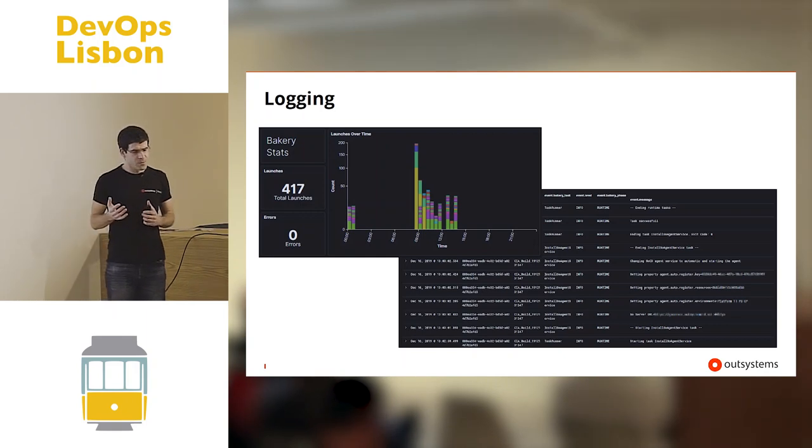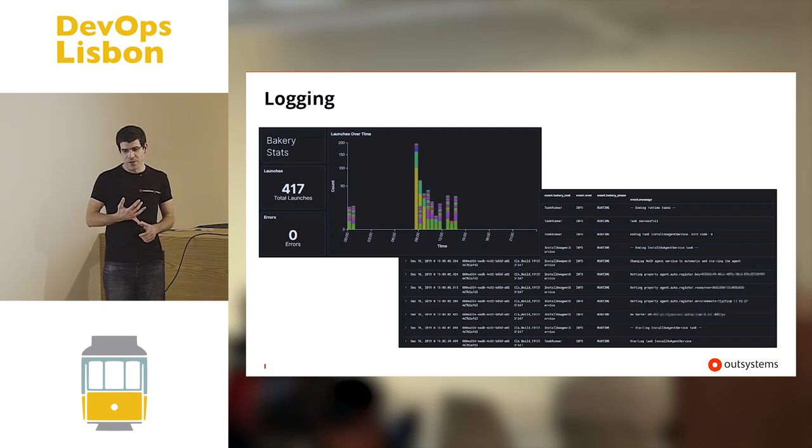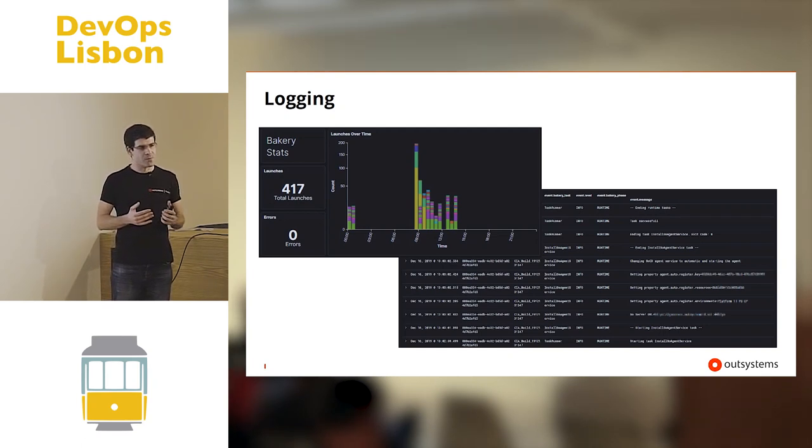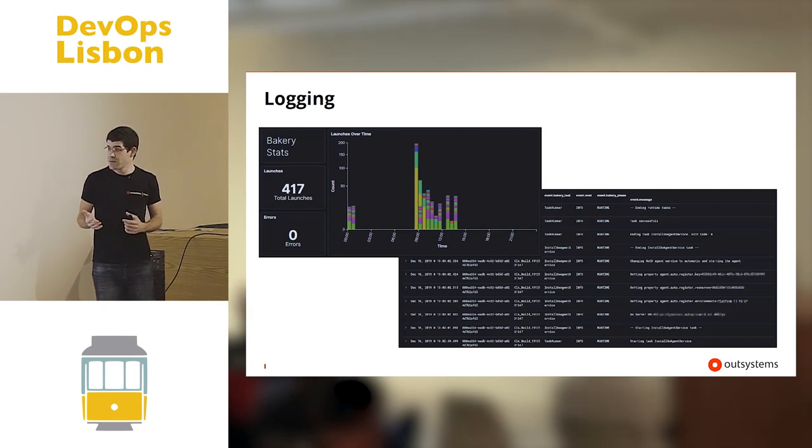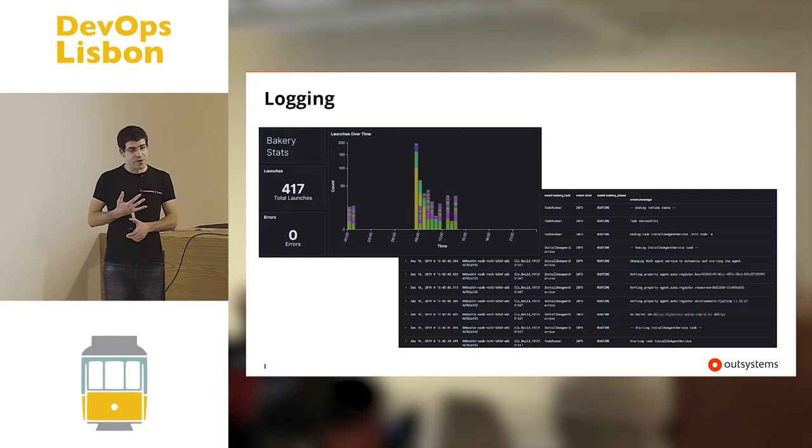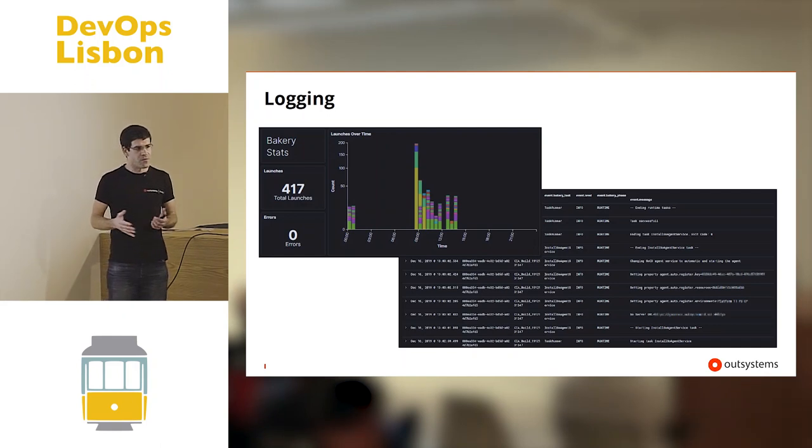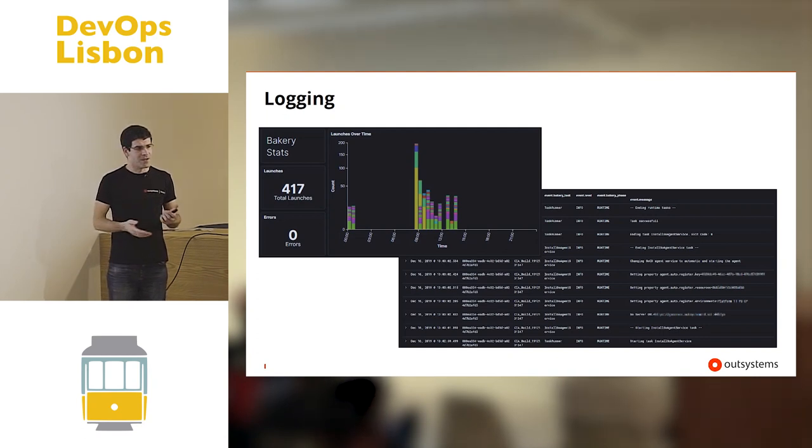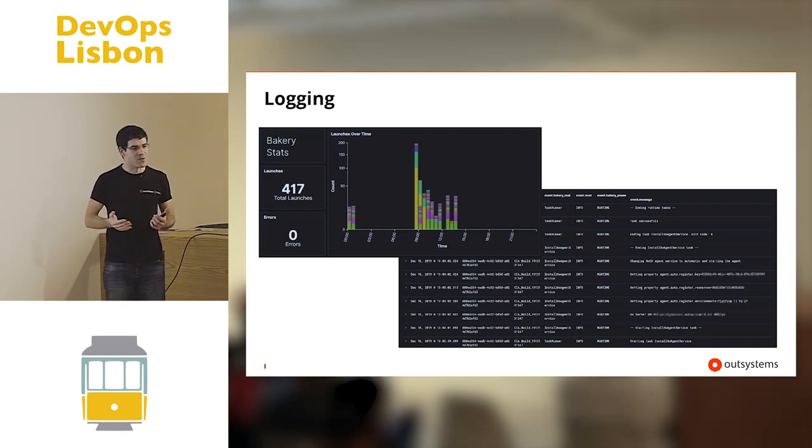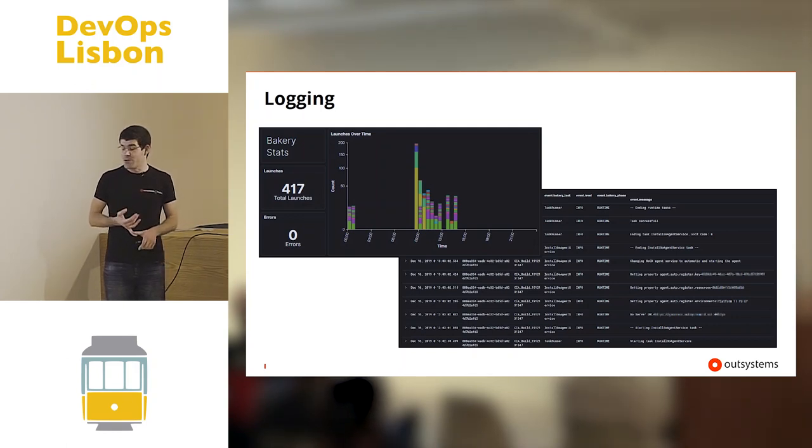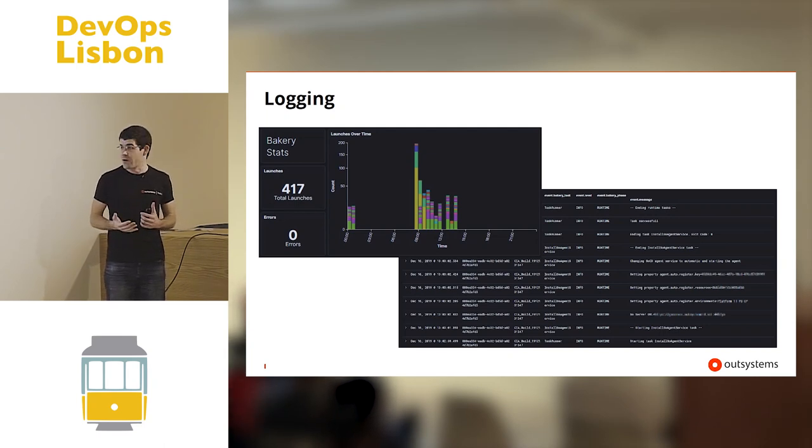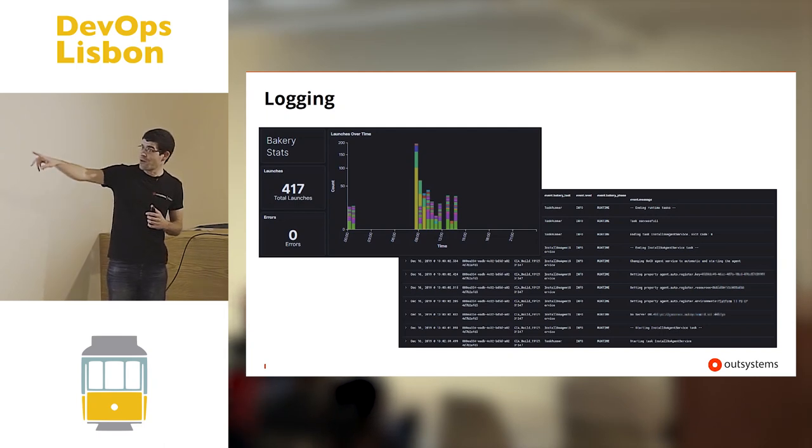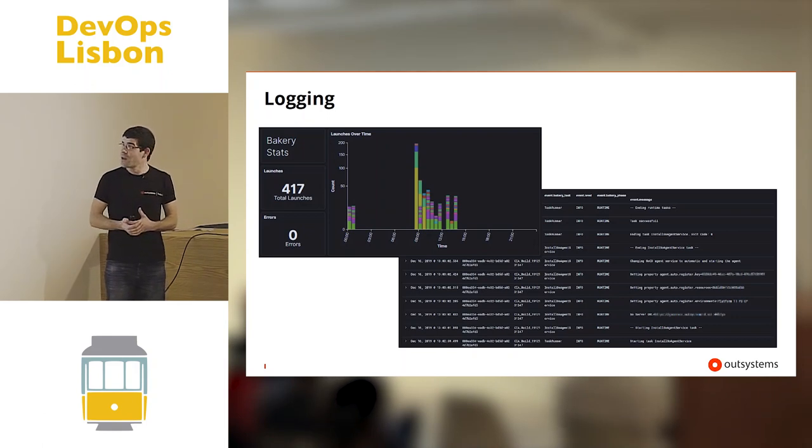So in the end, what Bakery gave us is we went from one hour to create machines to five minutes or less in some cases. Then we have the benefit of moving images between providers very easily. We dropped Chef, which only maybe a handful of people actually knew how to develop. And at the current time we have around 25 images that we are managing with this Bakery and it's working very well. You can see all the different colors for different types of images.